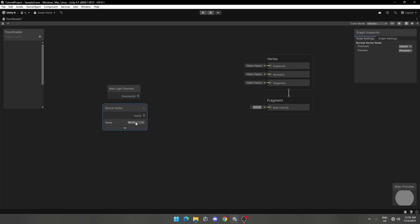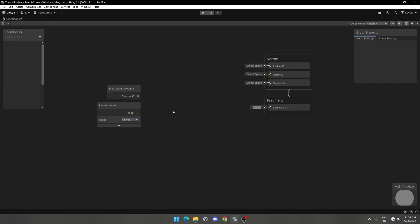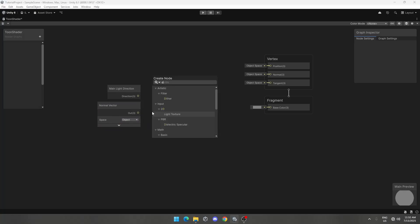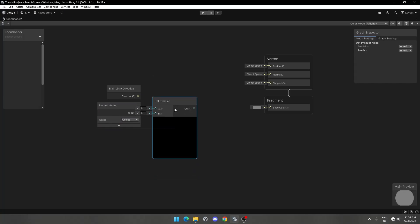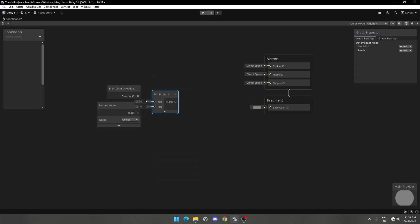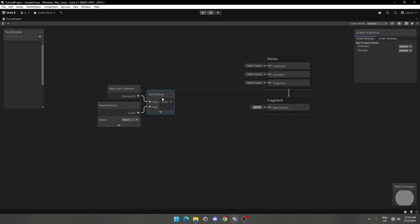Change space to object. Now add dot product. Assign main light direction to A of the dot product and normal vector to B.